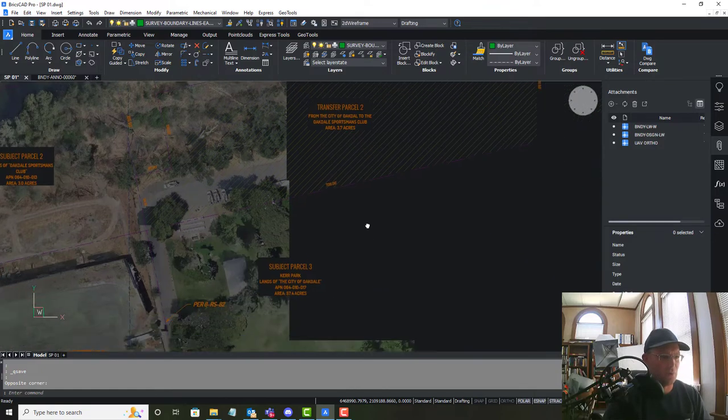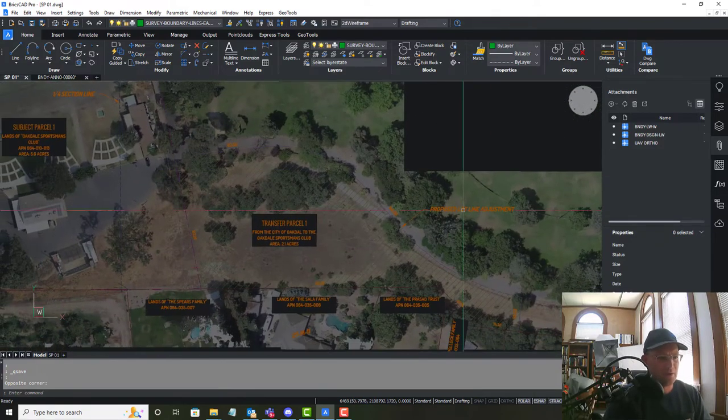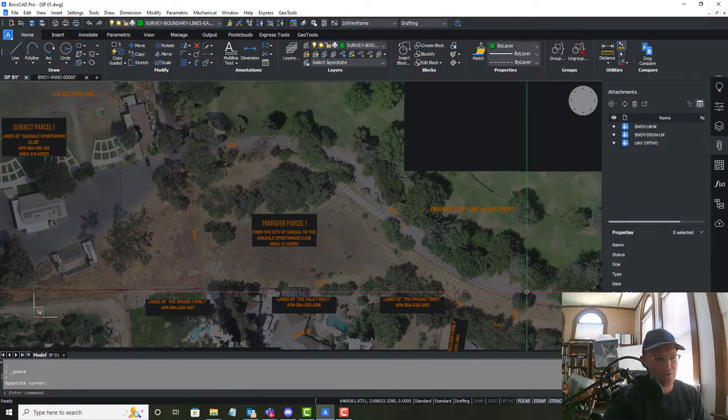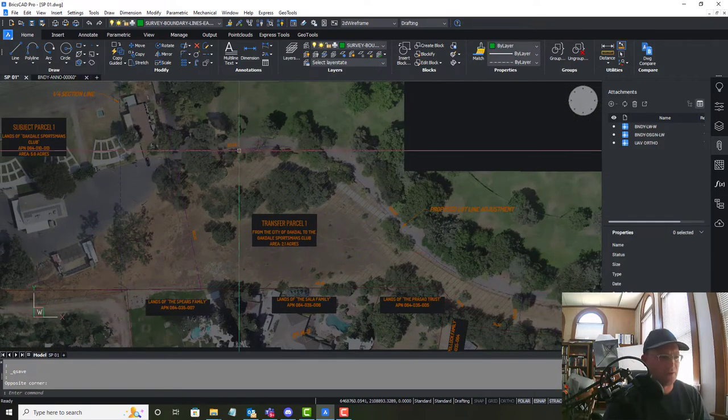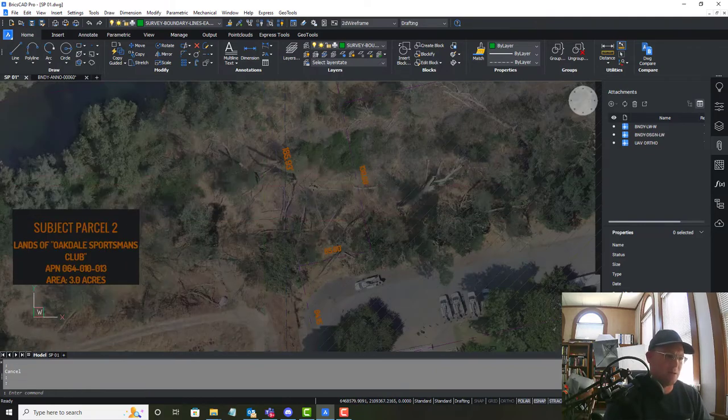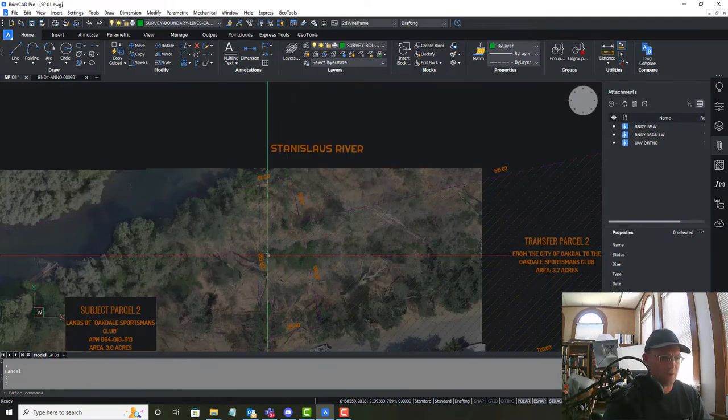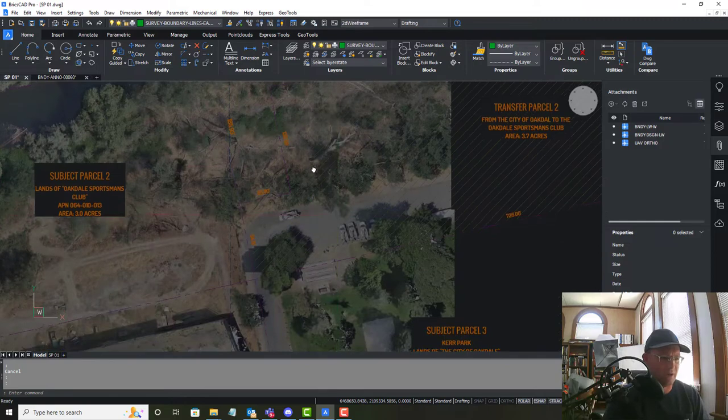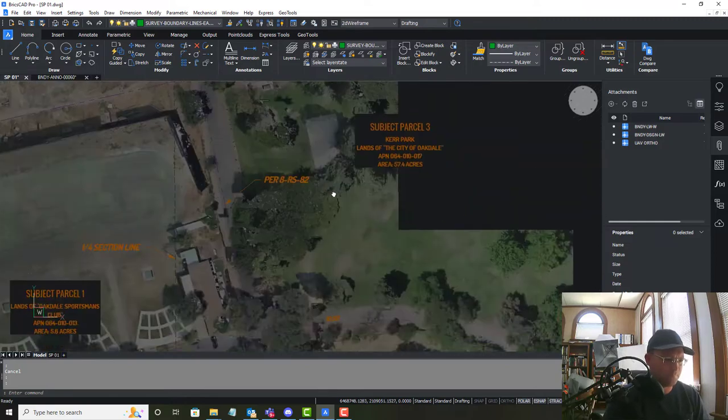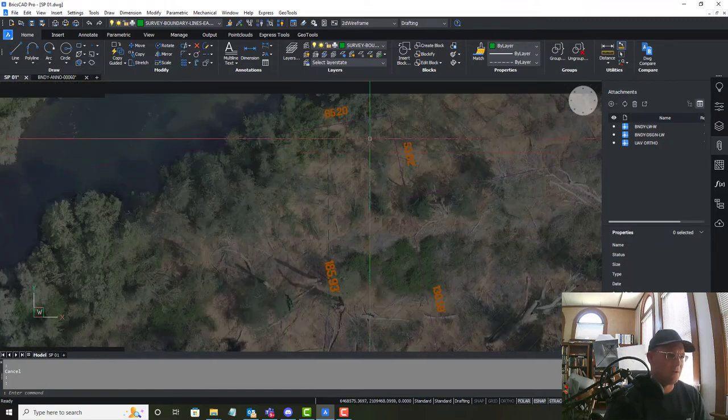So we're primarily going to focus on labeling things that are along the proposed lot lines because that's what the planner should really care about. So if we start up here, there's really nothing here to label along this proposed line here.